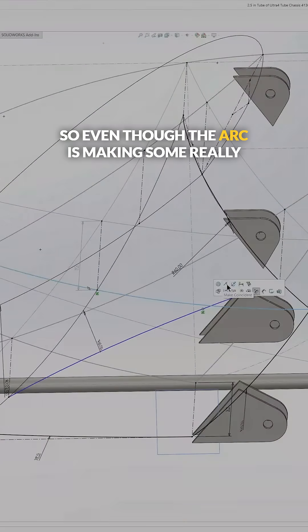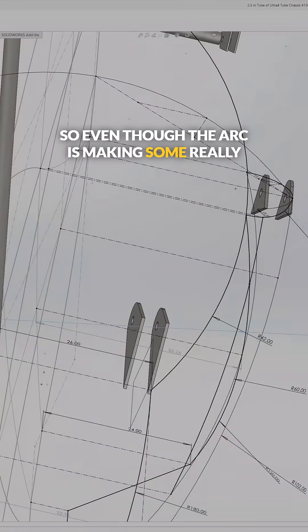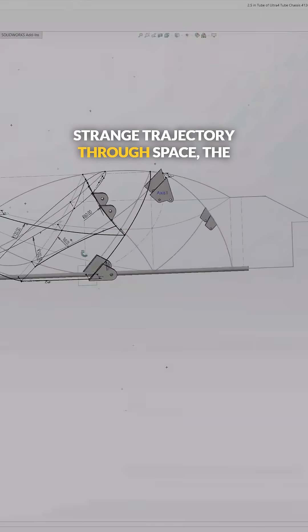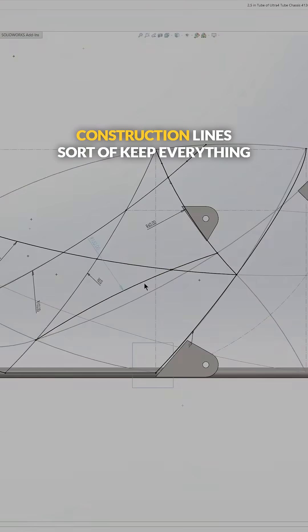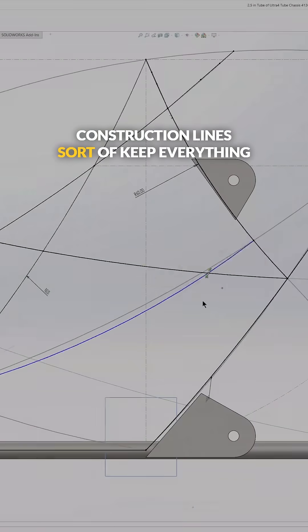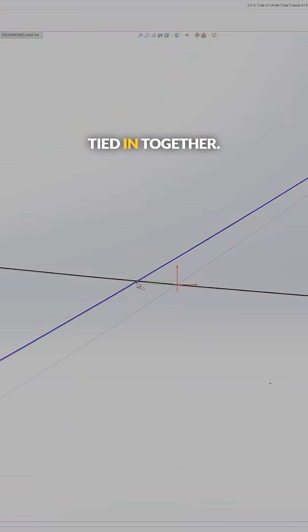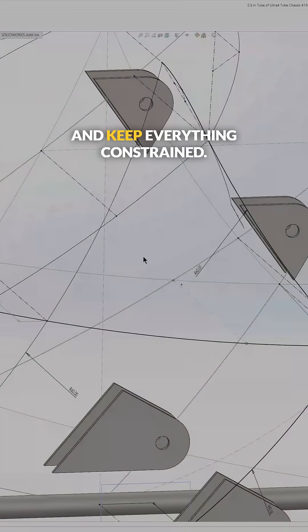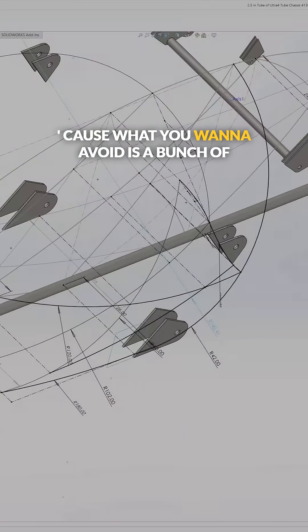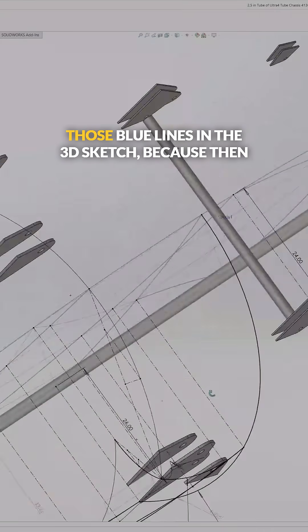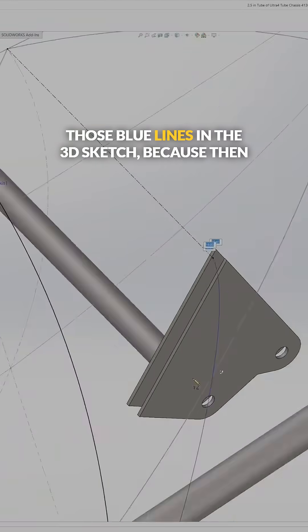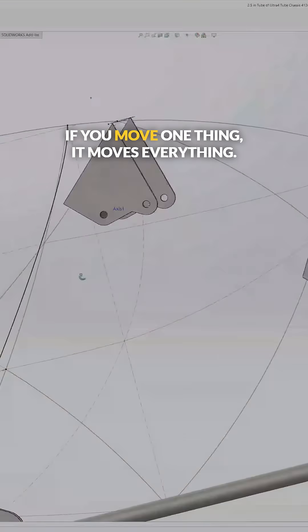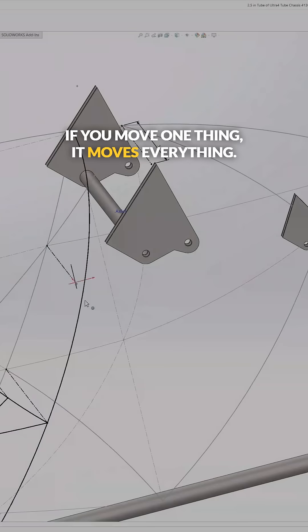Even though the arc is making some really strange trajectory through space, the construction lines sort of keep everything tied in together and keep everything constrained, because what you want to avoid is a bunch of those blue lines in the 3D sketch, because then if you move one thing, it moves everything.